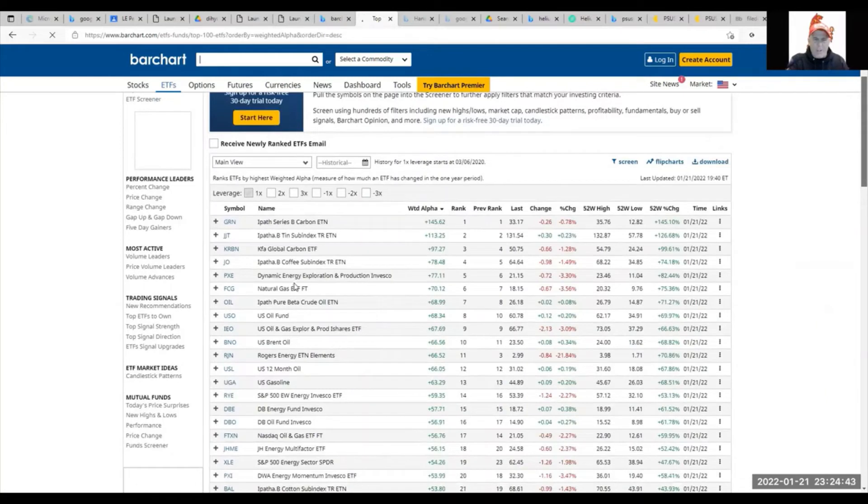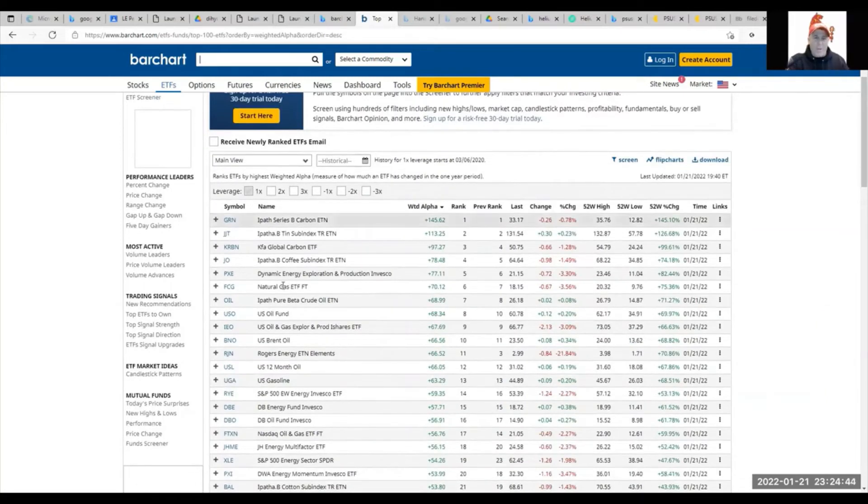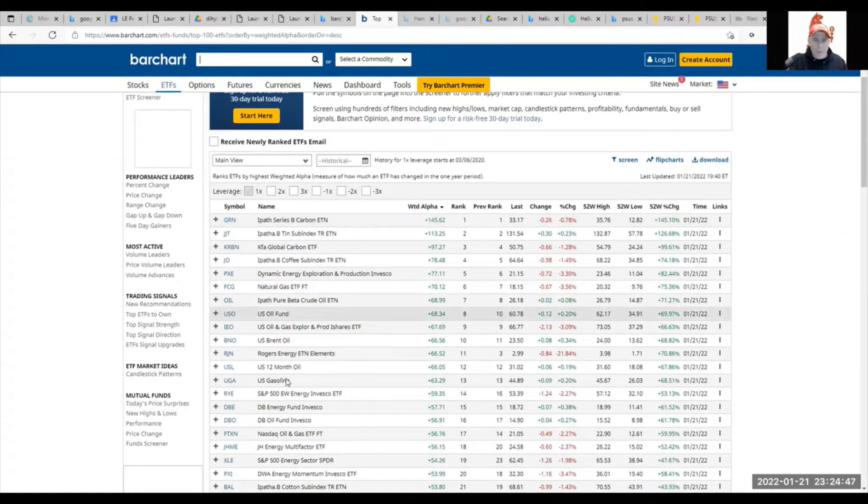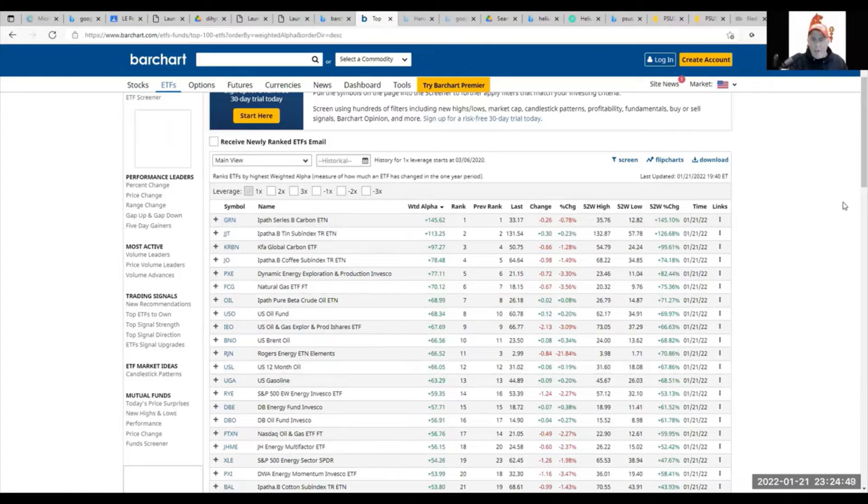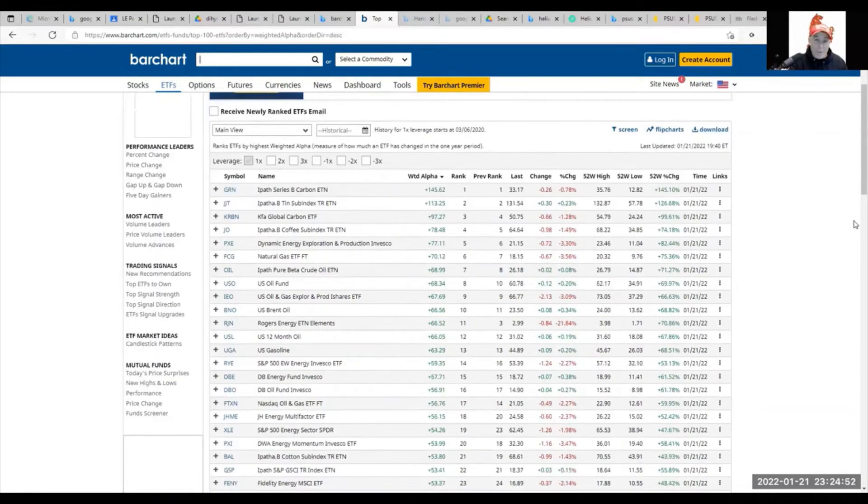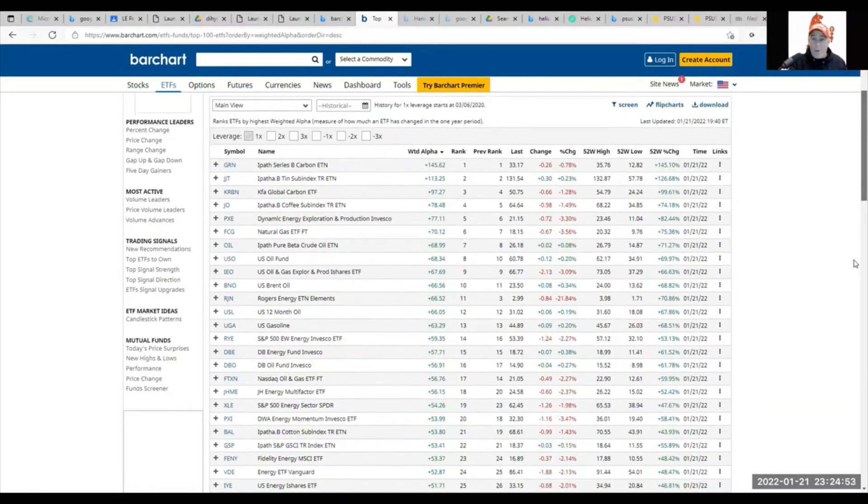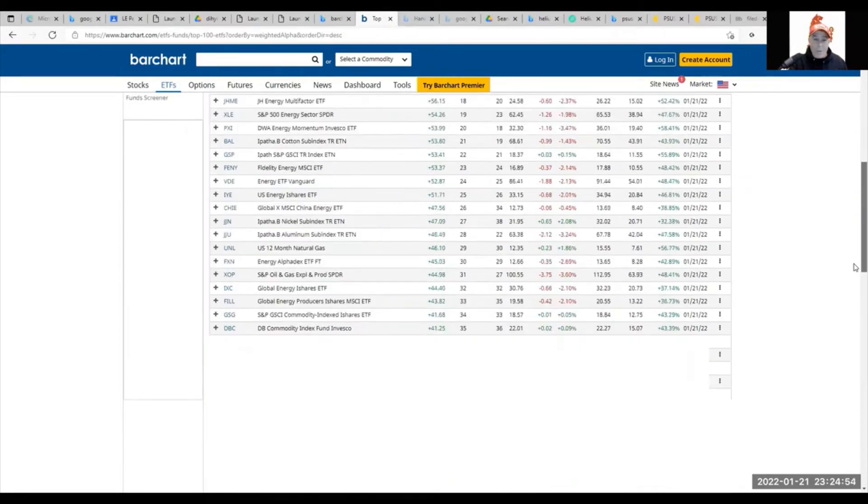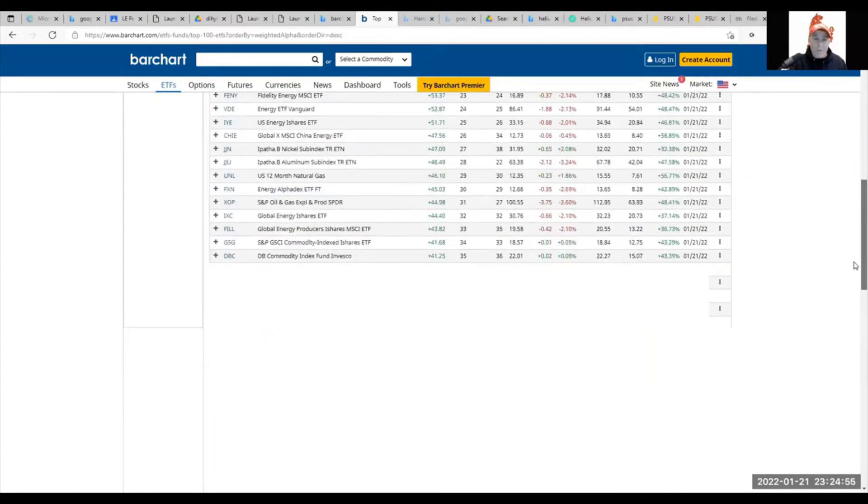It buys all the natural gas stocks, oil funds, gasoline—that's just some of them. Those are the ones that are doing well, and I told you before I really do believe in commodities like oil, gold, silver, natural gas.